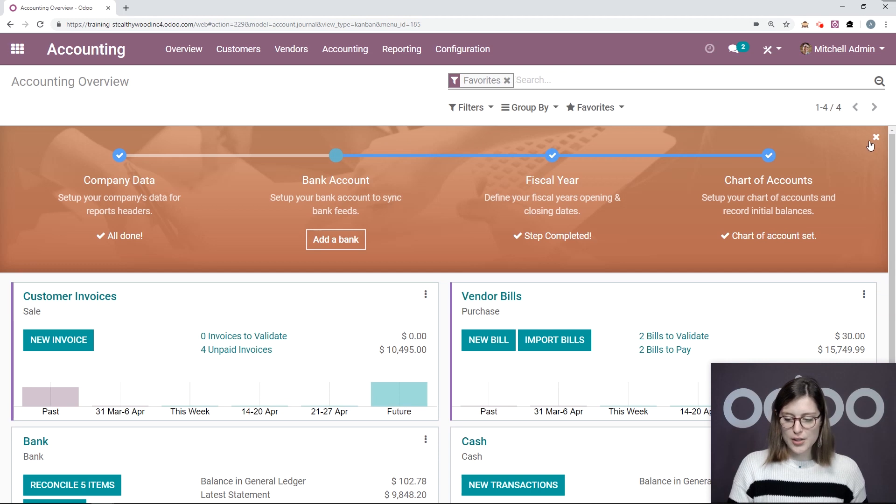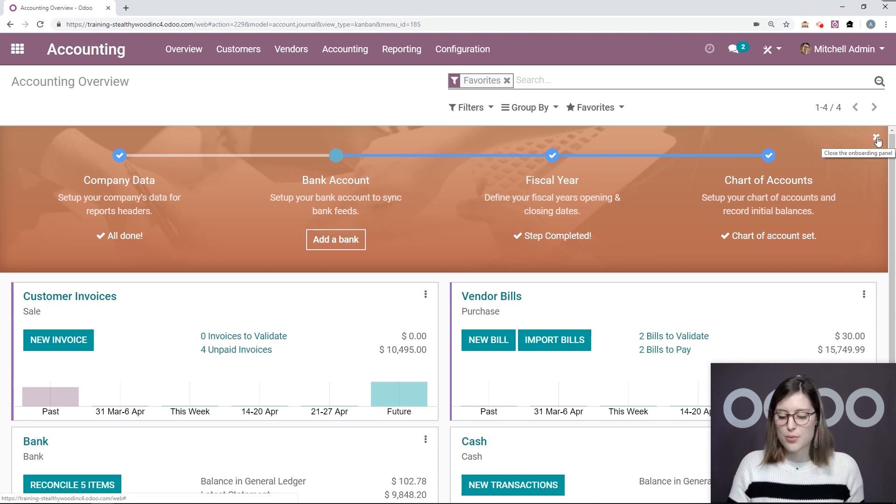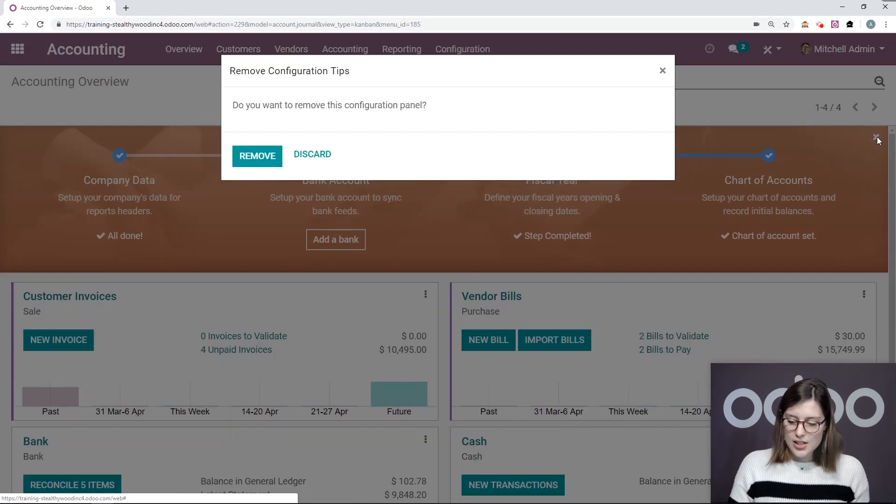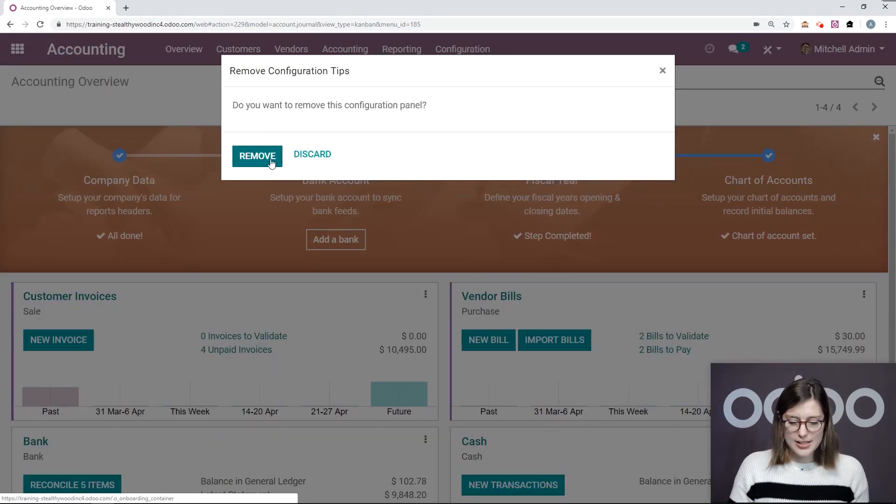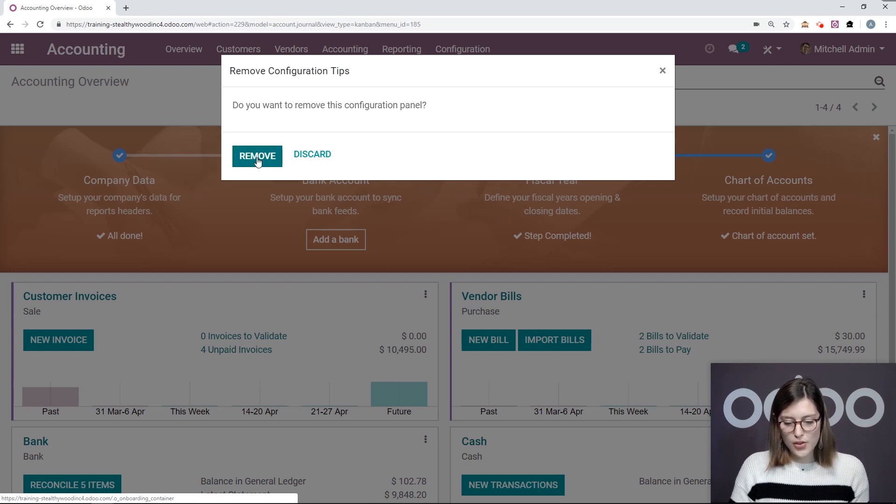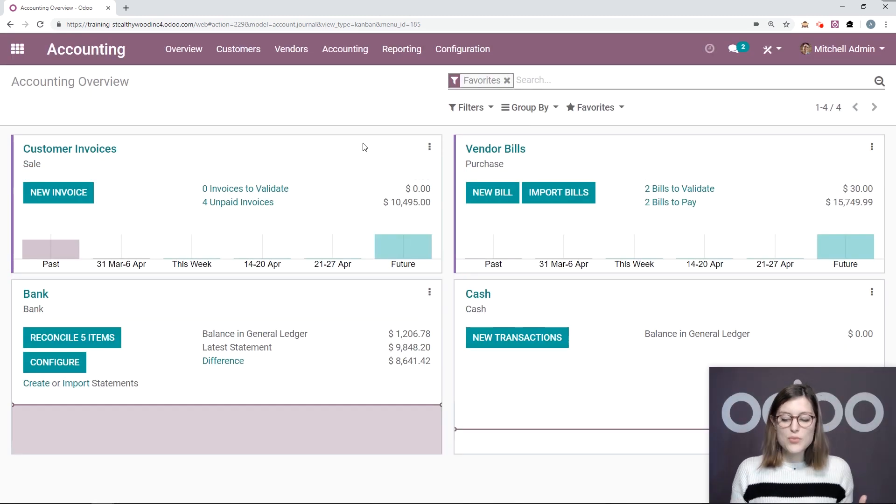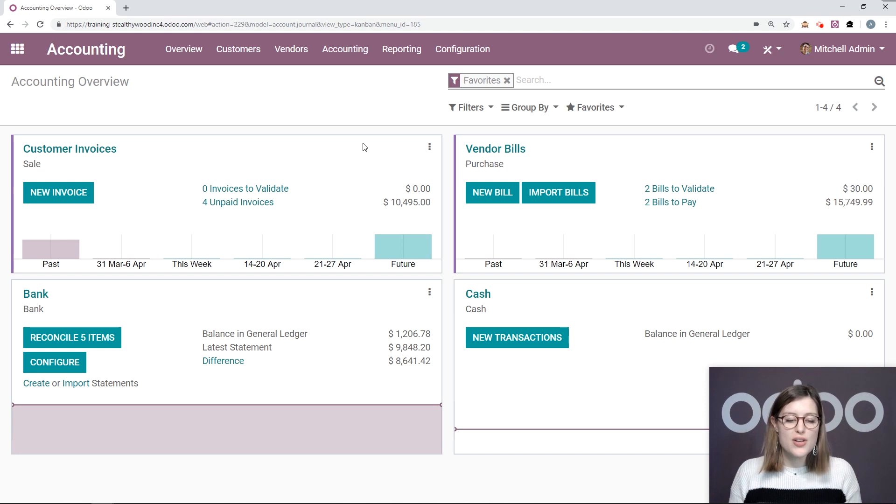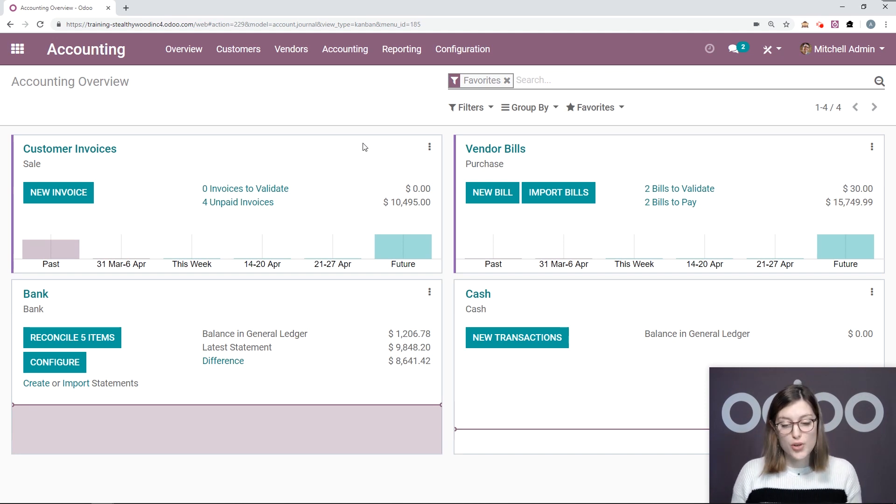So from here, we can go ahead and remove these shortcuts. So I'm going to close this. Yes, I do want to remove the configuration panel. And then we're going to see our journals and some other information right here on our dashboard.